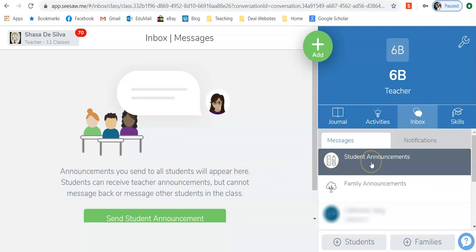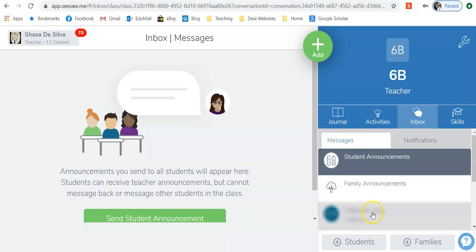student announcements, family announcements, and then the names of your connected parents.